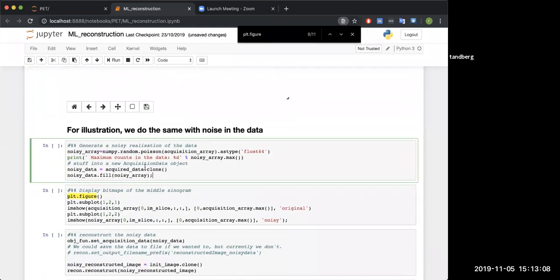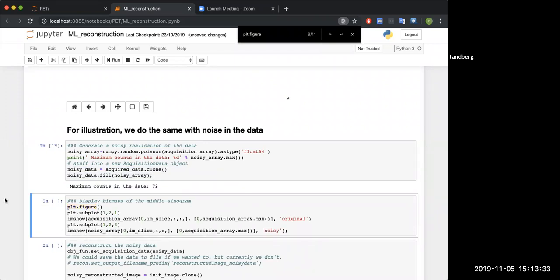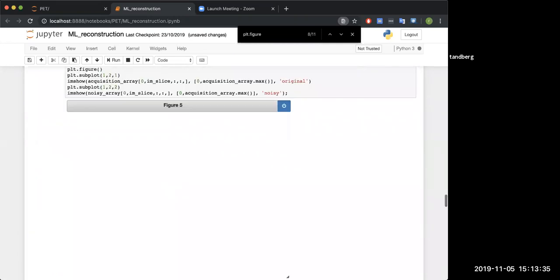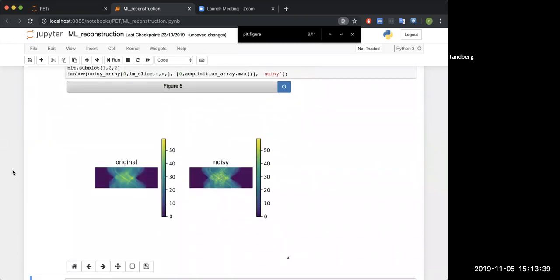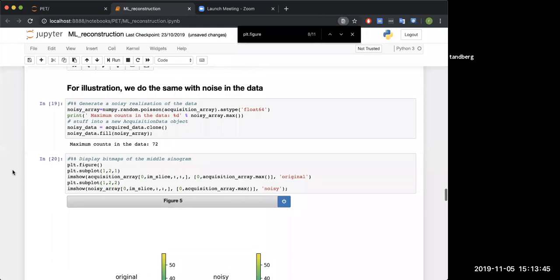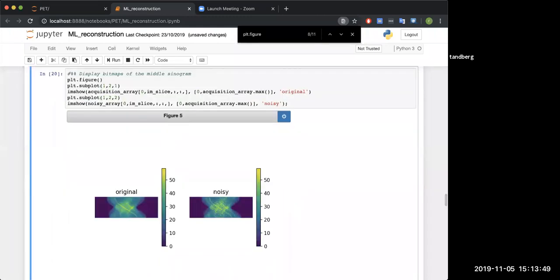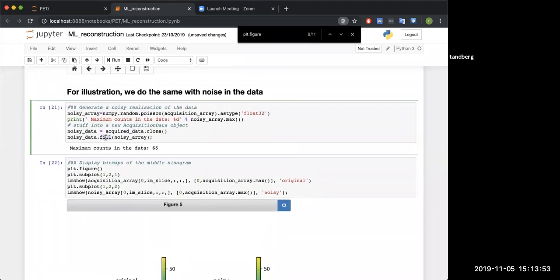In reality, when you do an acquisition, there's going to be some noise in there, some Poisson noise. So we're going to add that in. We do that by using this NumPy method called random.poisson. I'll give it my original sinogram, and then I'll add some noise to it. Then I'll feed that noisy NumPy array back into my noisy sinogram.